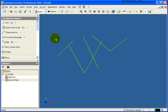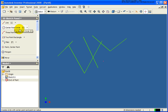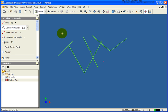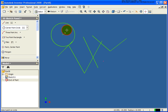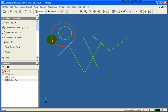You'll also notice that if I come back over to the panel, some of our tools have letters with brackets. In this case, L for line and C for circle. So if I move my cursor into the graphics window and just press C, I am now drawing circles. I'll press the escape key to complete that.